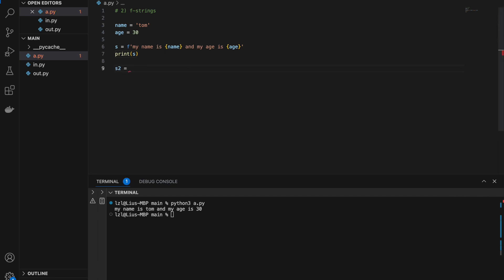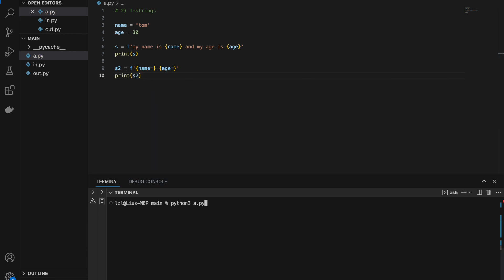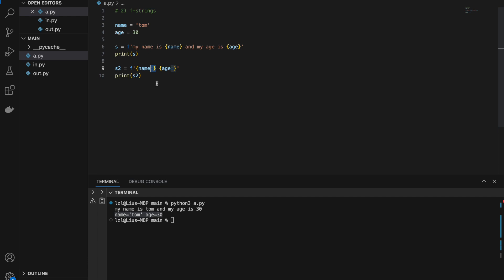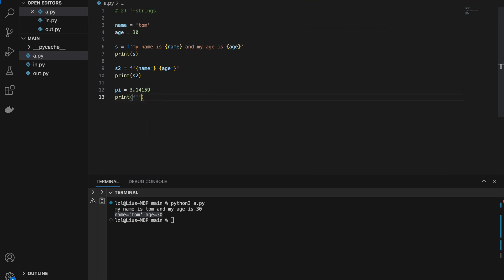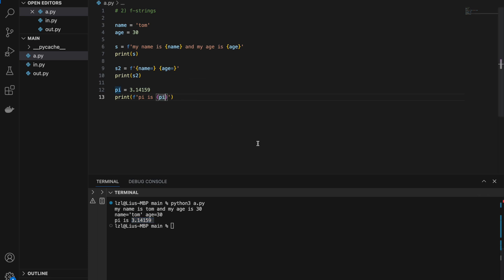We can do more cool things with f-strings. If we put an equals sign after the variable name inside the braces — like {name=} and {age=} — we get 'name=Tom and age=30'. This is useful for debugging. Another cool feature is rounding numbers: if pi equals 3.14159, we can write {pi:.2f} in an f-string, which rounds to two decimal places. Running this gives 'pi is 3.14'. There are many other f-string features, but I won't cover all of them here.